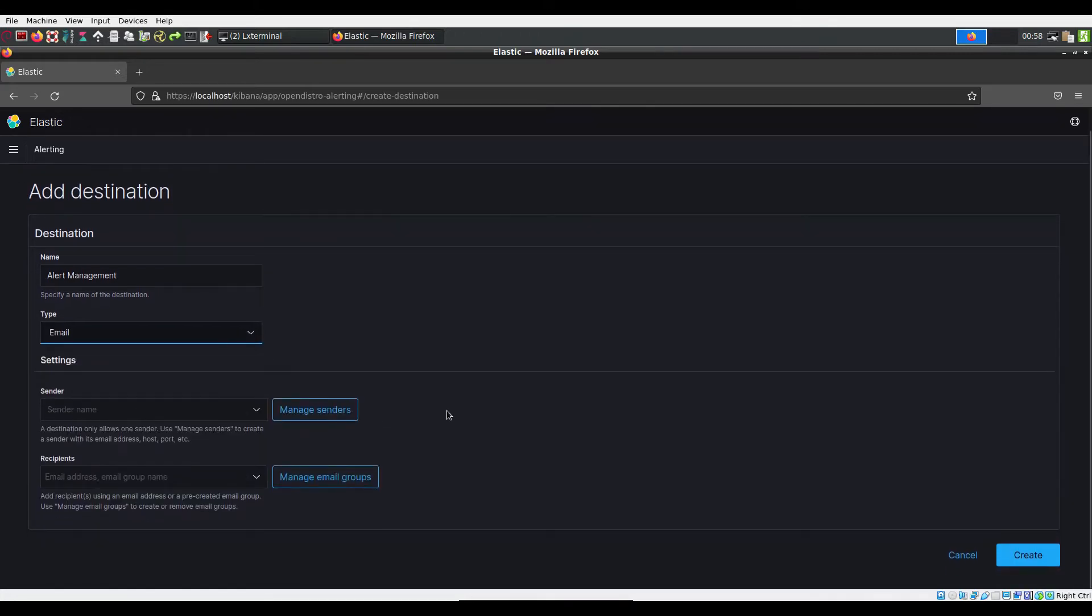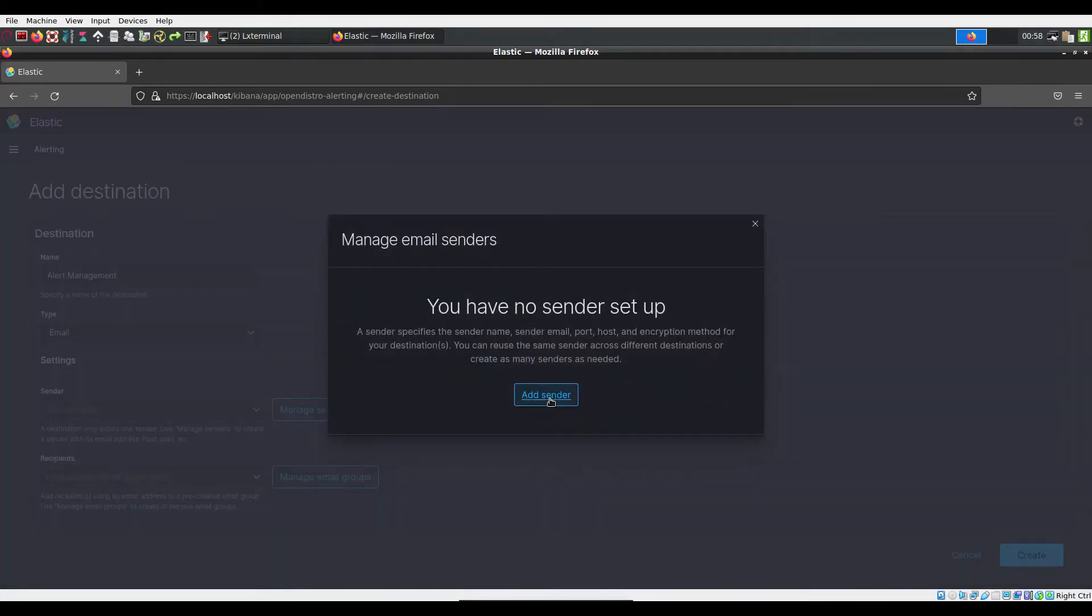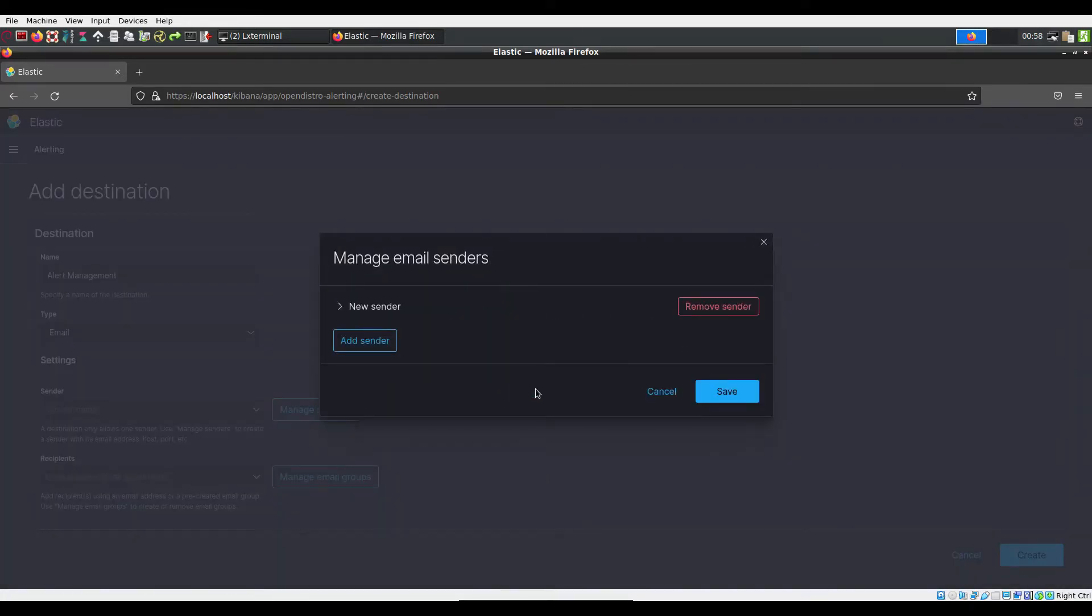The sender is who or what any alerts will be from. If there are no pre-existing senders, one will have to be created. You can do this by clicking manage senders and adding a new sender.